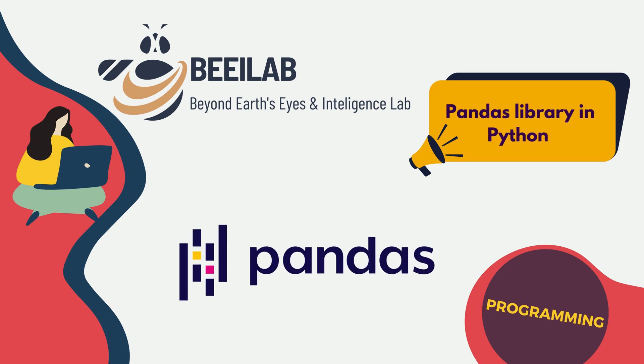Pandas is an essential toolkit for data scientists, offering robust data structures and functions for efficient data analysis and manipulation.